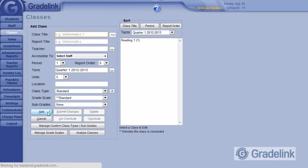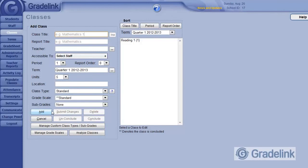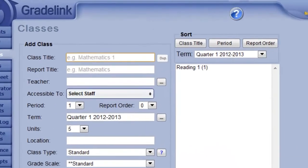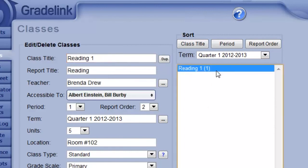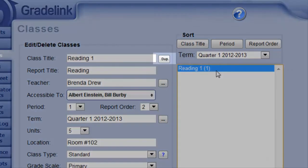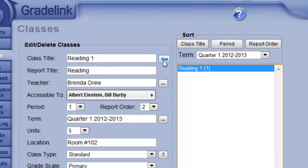At this point, you can continue entering additional classes. However, if you have a second grade reading class with mostly the same settings, you can select this Reading 1 class from the list, then click this Duplicate button up at the top.